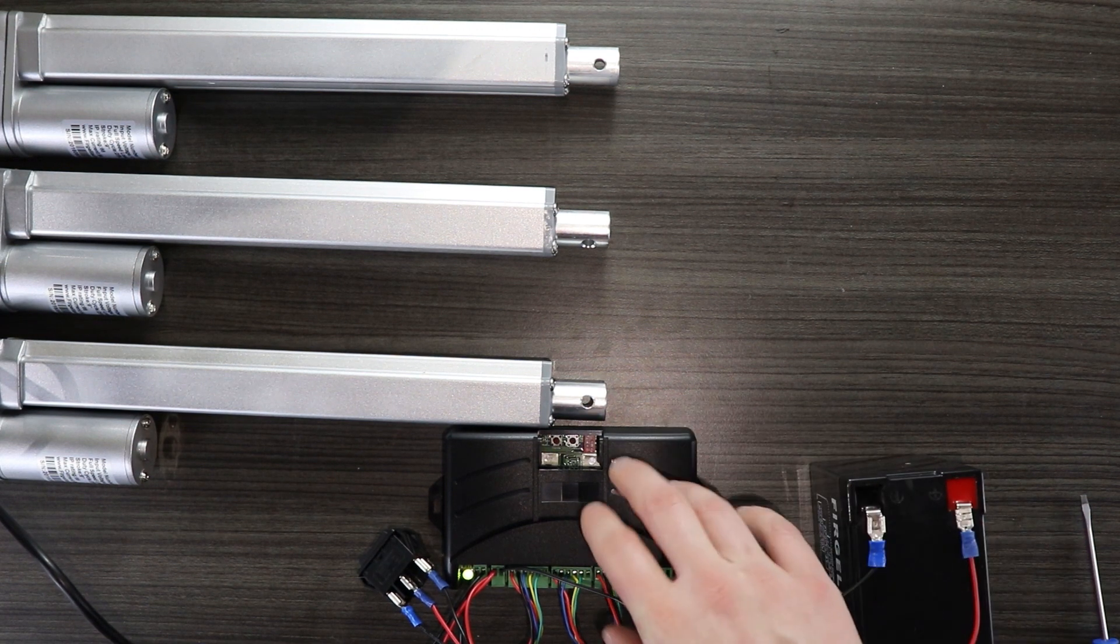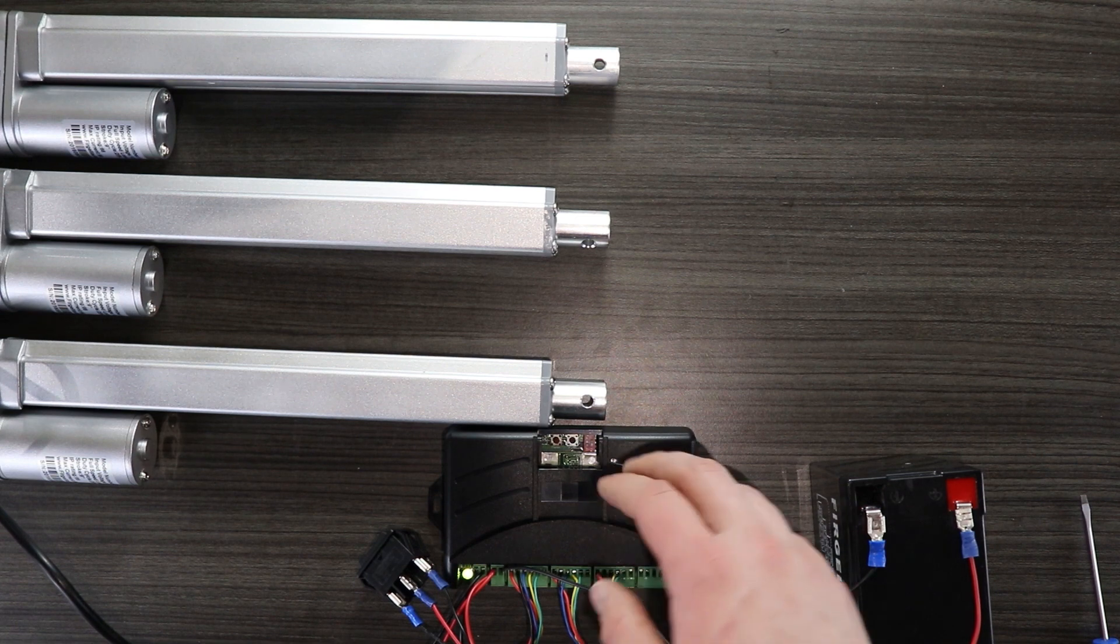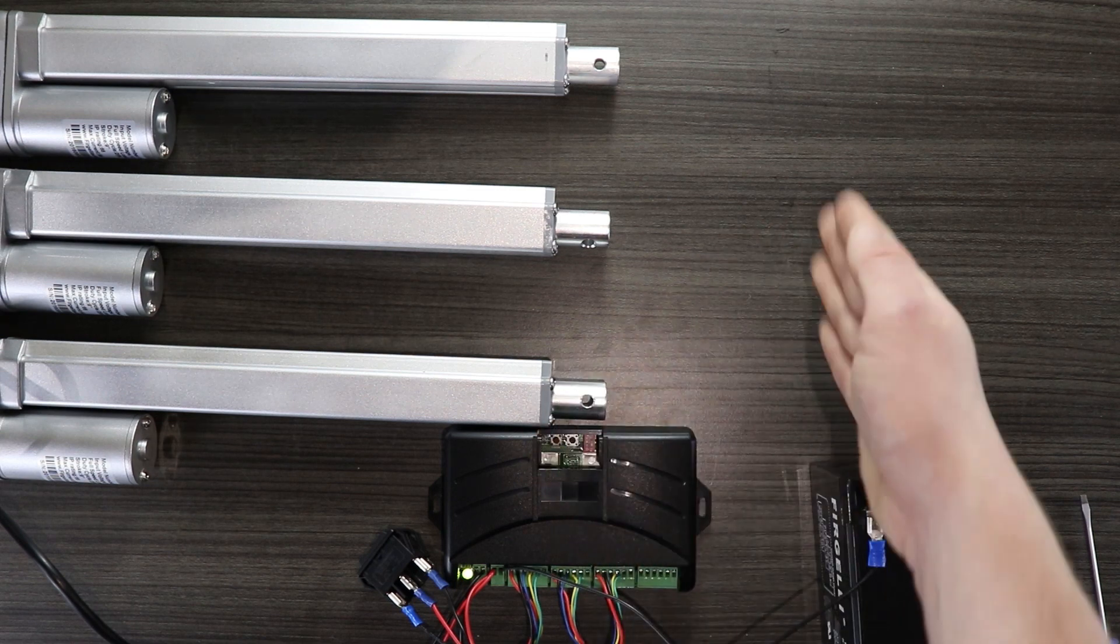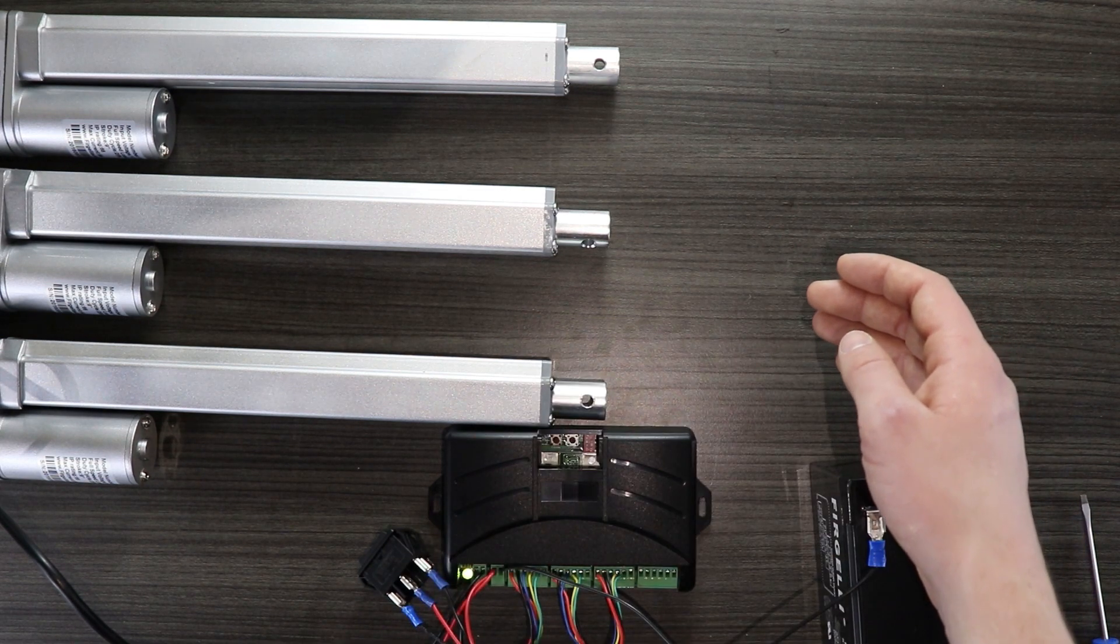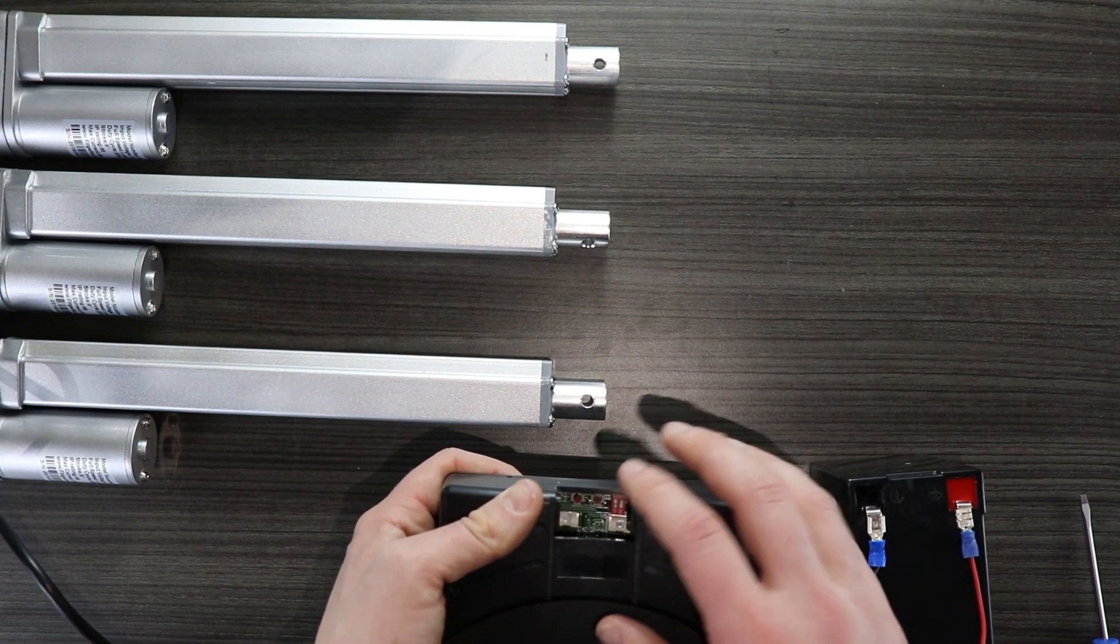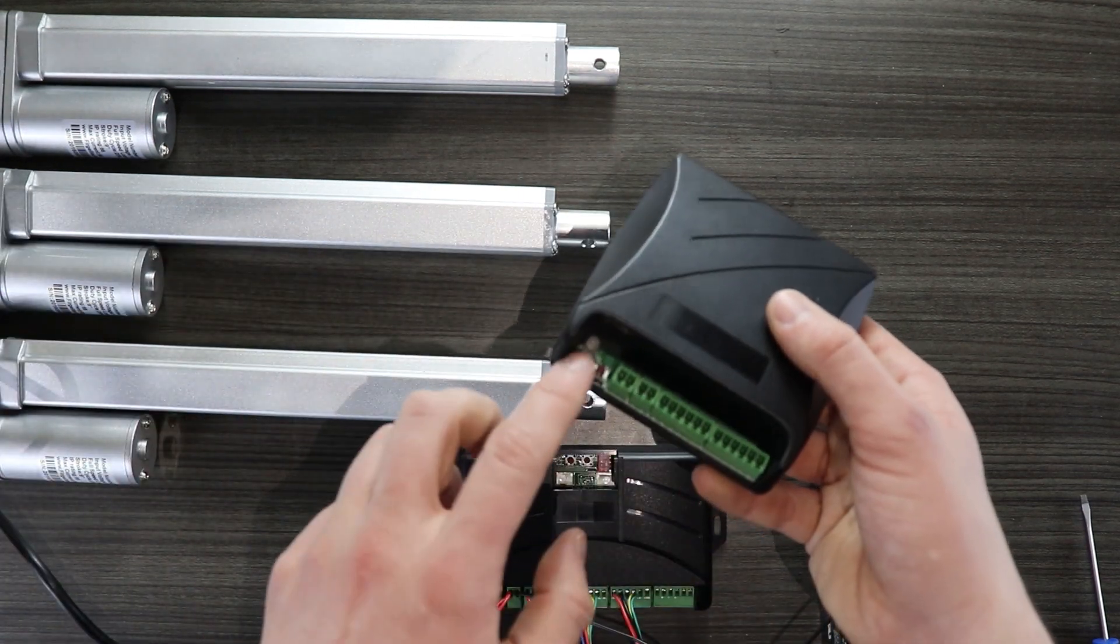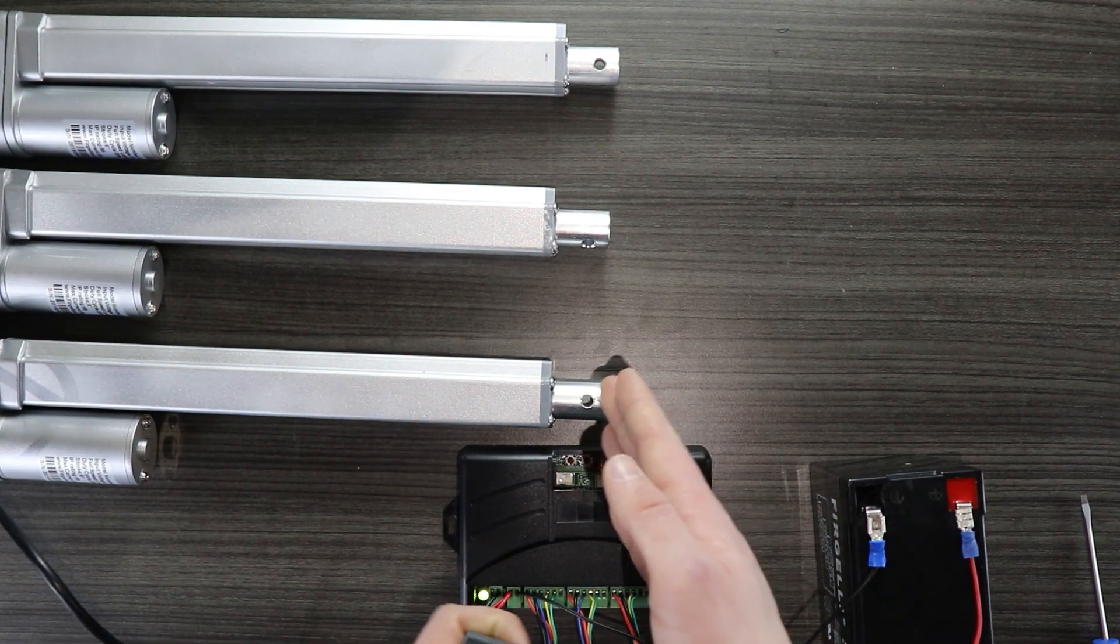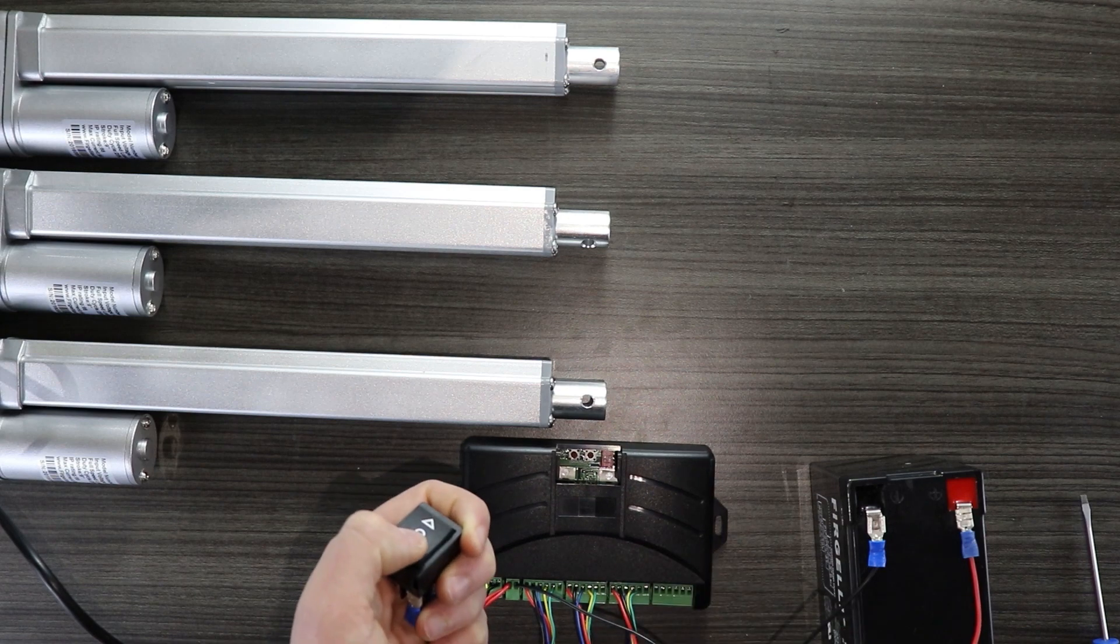One other feature of this synchronous control box that I'll quickly touch on is the ability to program a memory height. Say you want to move all the actuators to the same height and instead of pushing the button and manually moving it there each time what you can do is actually program the position using this left most button on the control board. Similarly if you're using this smaller control board it's again the left most button. So what I'm going to do is I'm going to move the linear actuators to a position that I want to save as the memory height. So I'll go ahead and do that now.